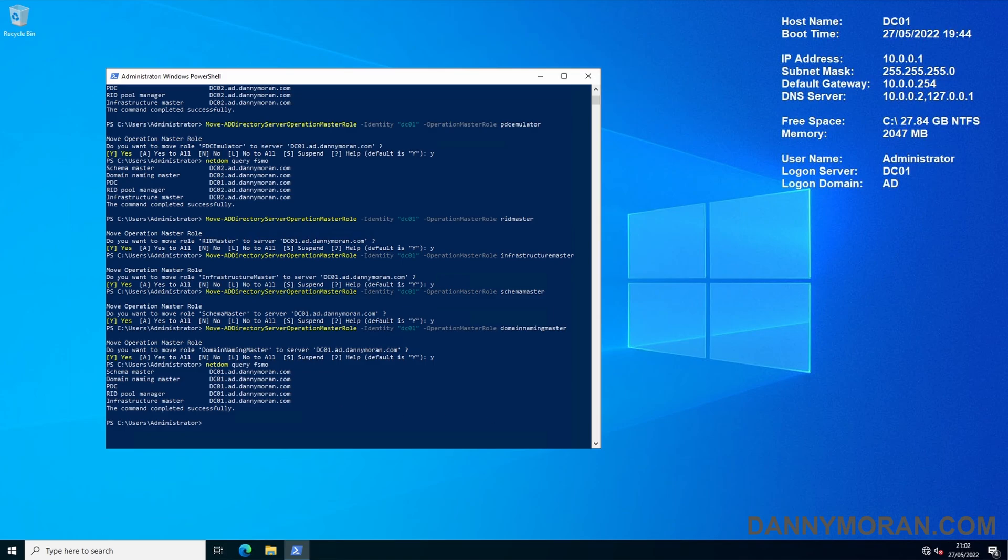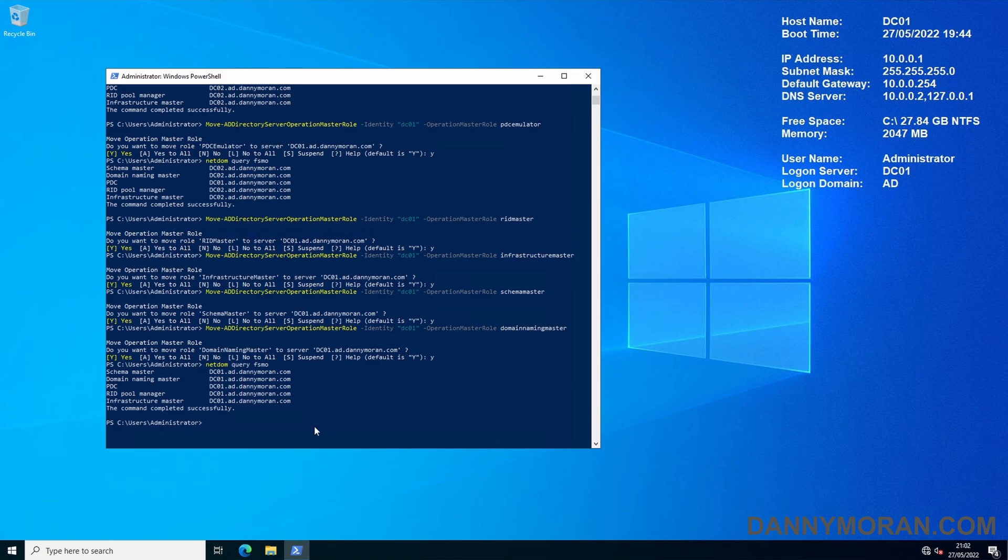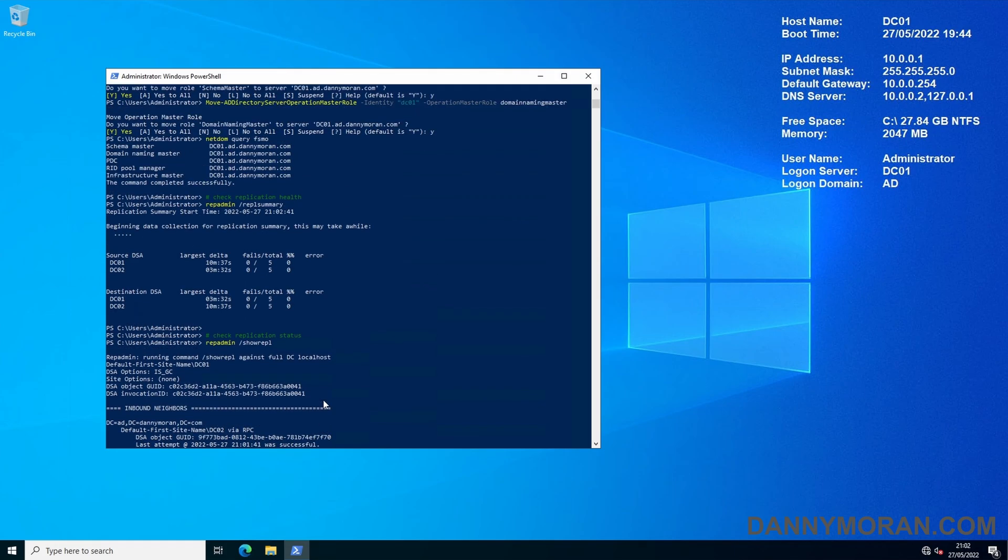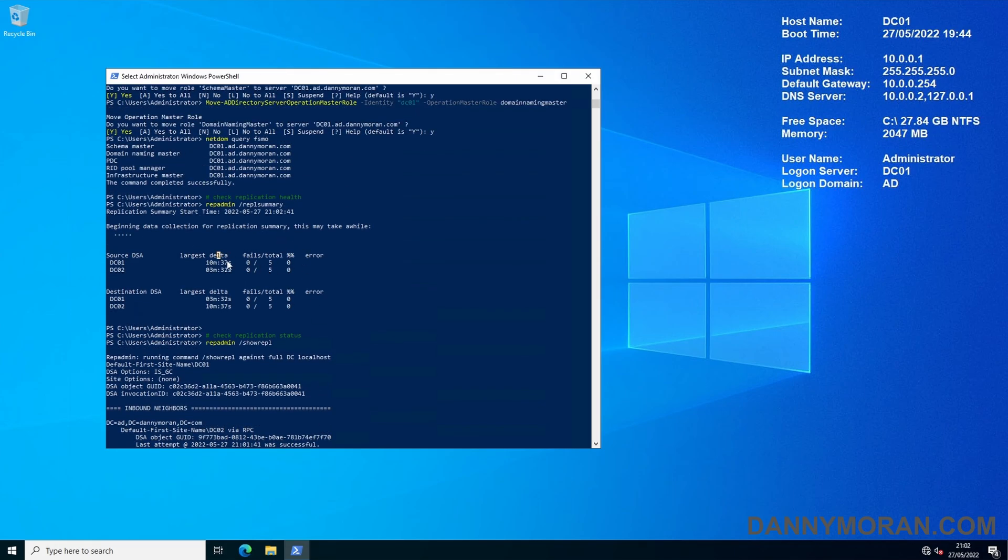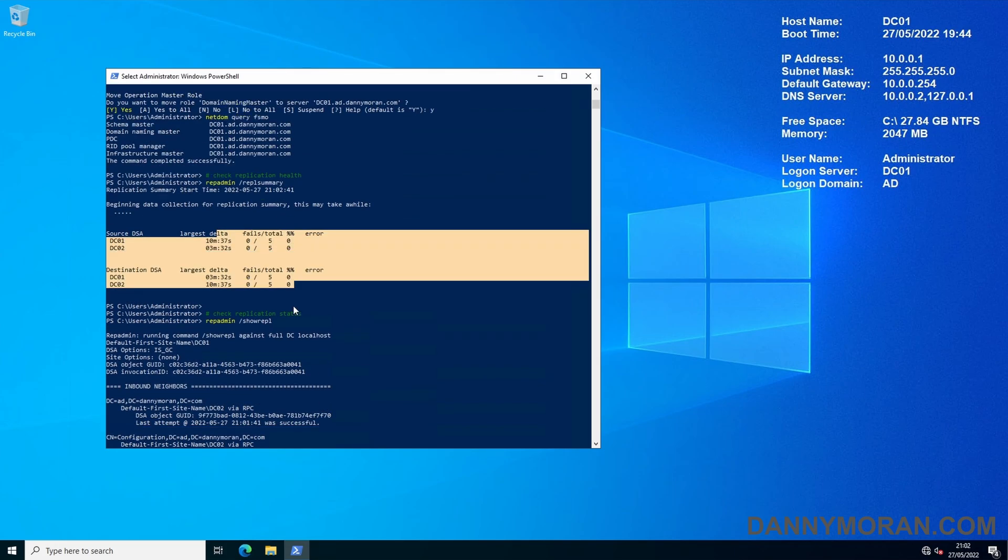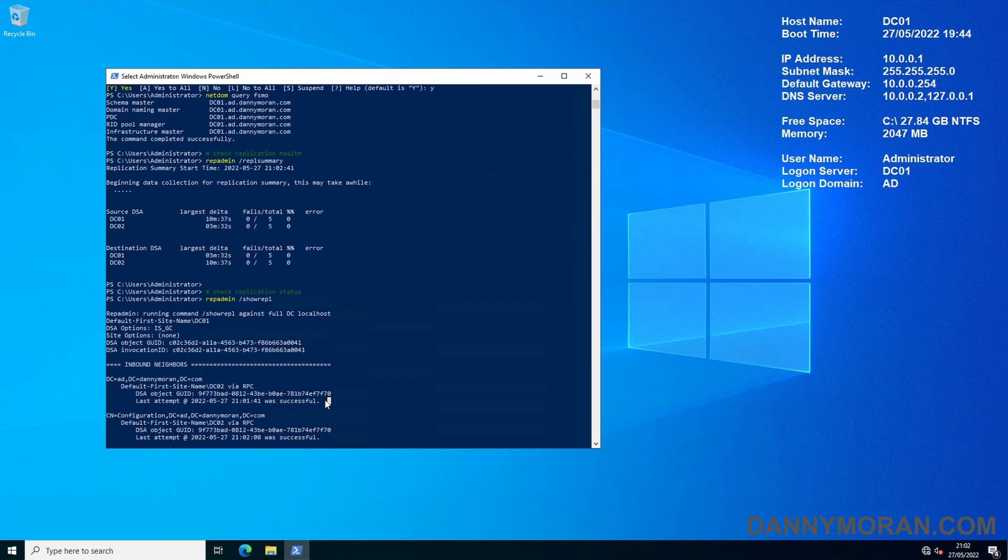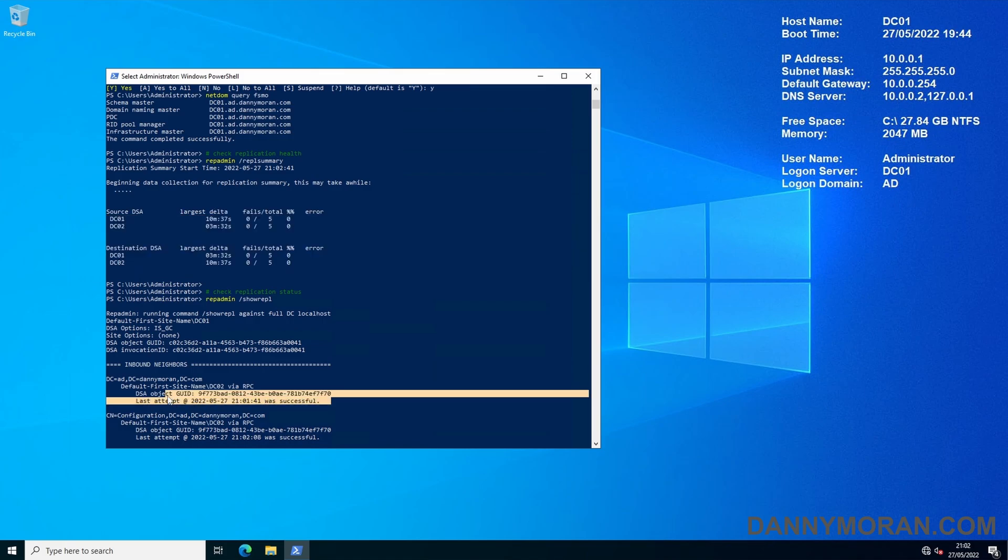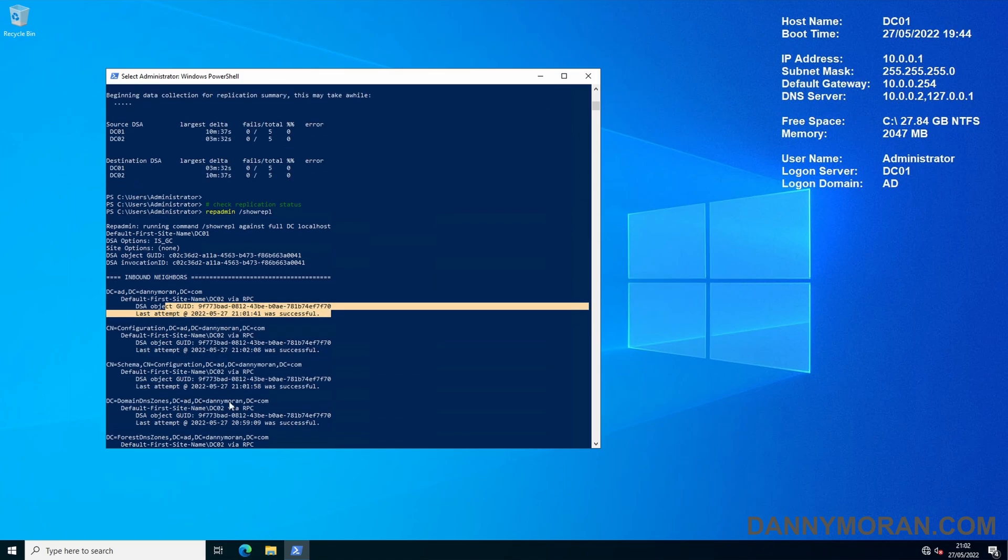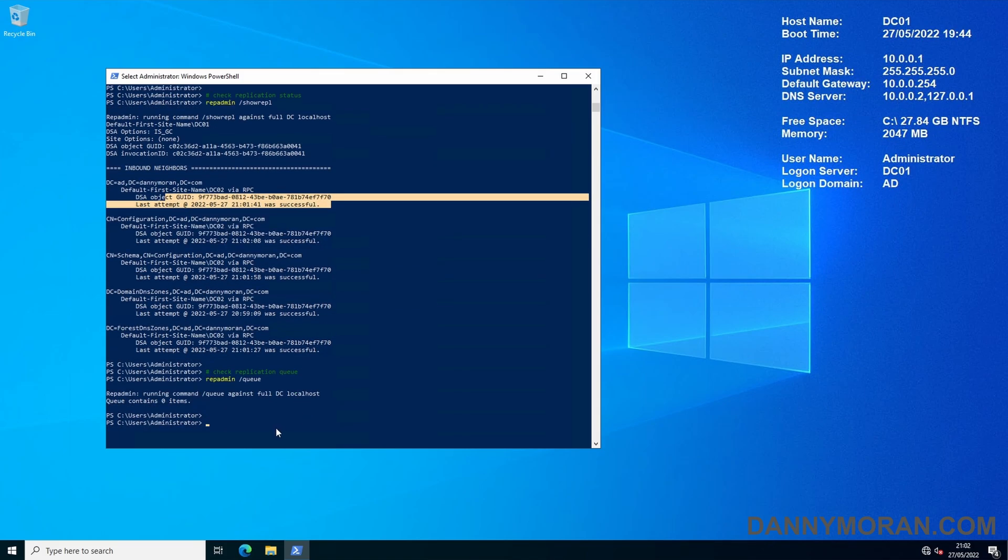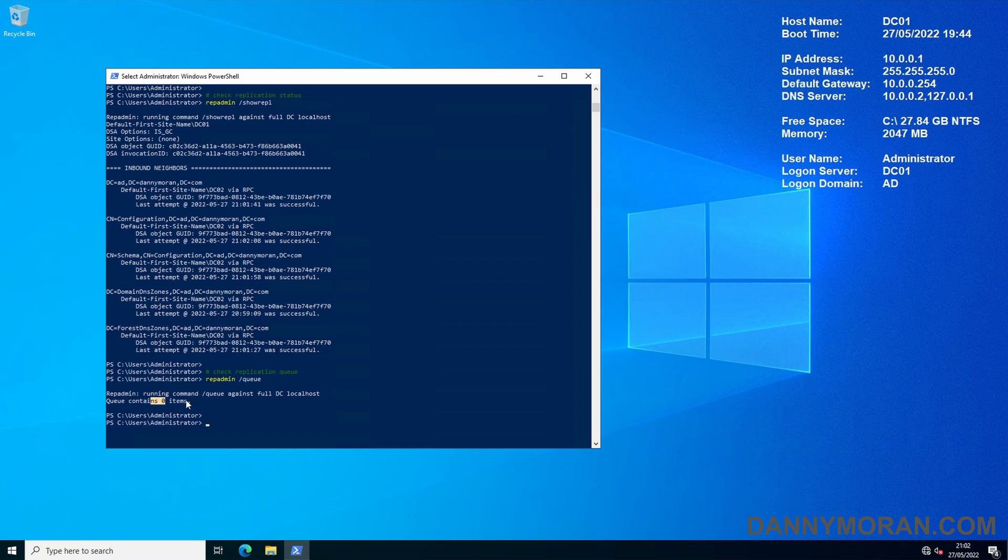If you want you could rerun some of the replication commands. We can see that there are still no failures and it ran a couple of seconds ago and it was successful and I can't see any errors in here and the queue is at zero. That is how you move your FSMO roles to a new Active Directory domain controller.